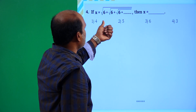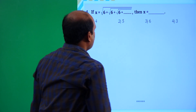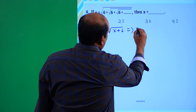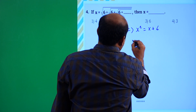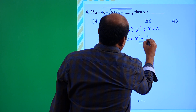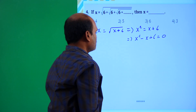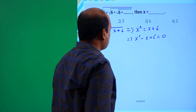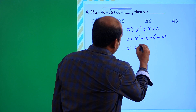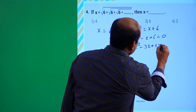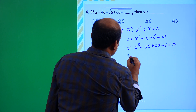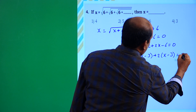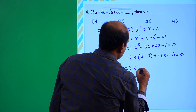If x = √(6 + √(6 + √(6 + ...))), similarly x = √(x + 6). Squaring both sides: x² = x + 6, so x² - x - 6 = 0. Using factorization: x² - 3x + 2x - 6 = 0, giving x(x - 3) + 2(x - 3) = 0, so (x + 2)(x - 3) = 0.